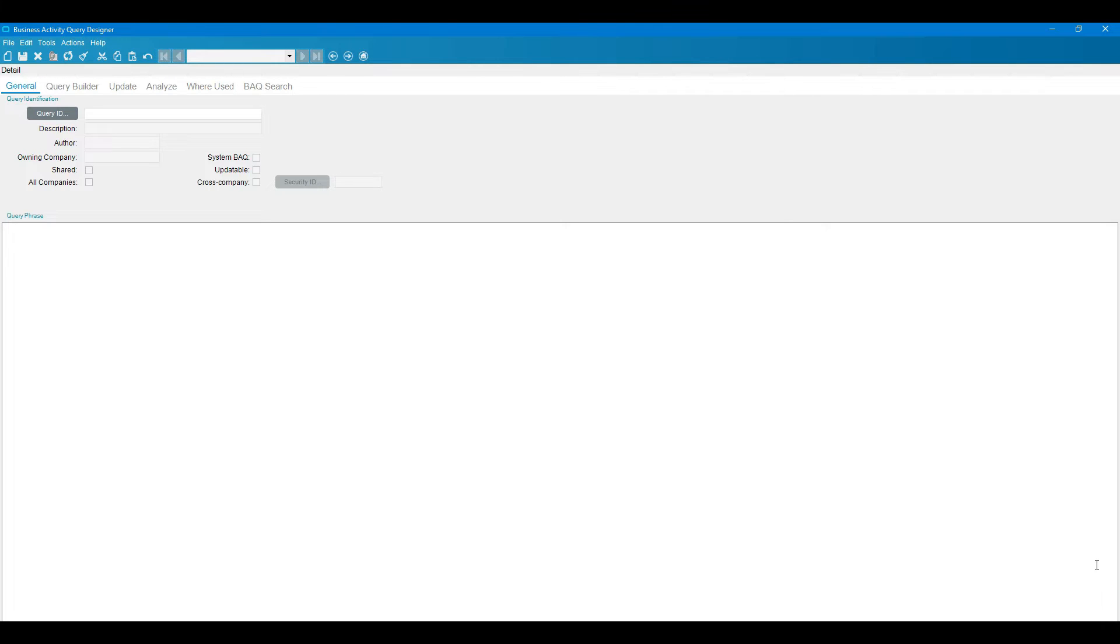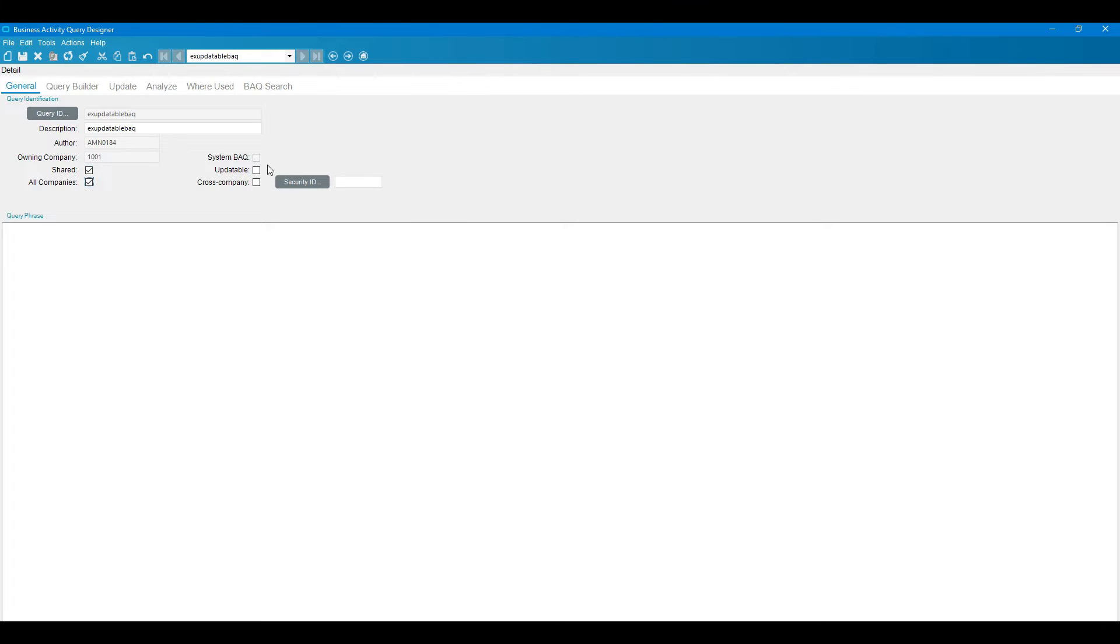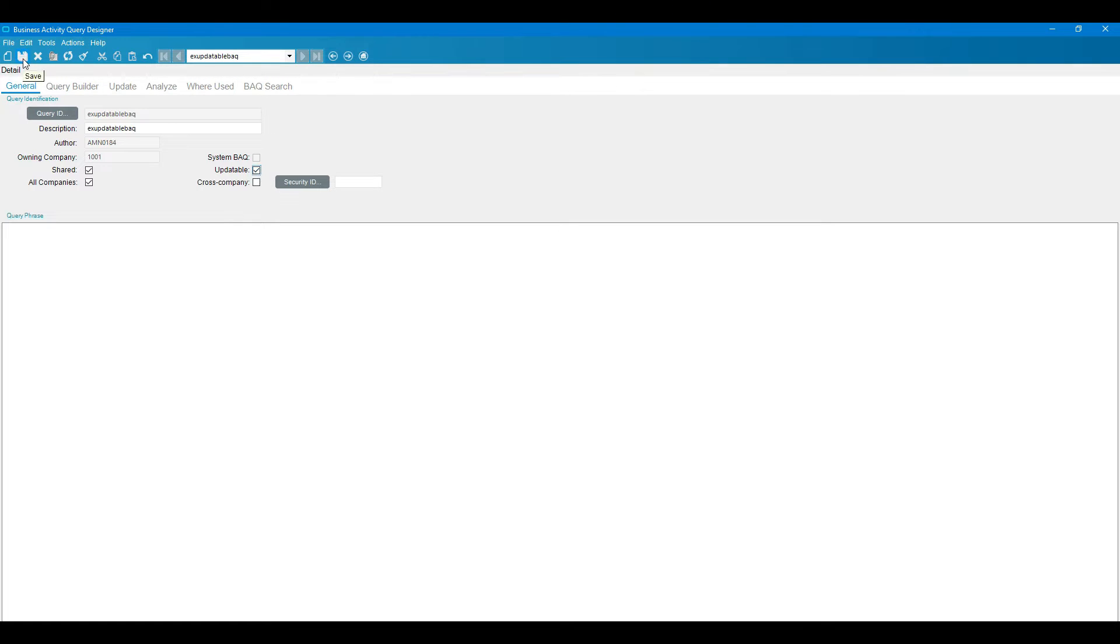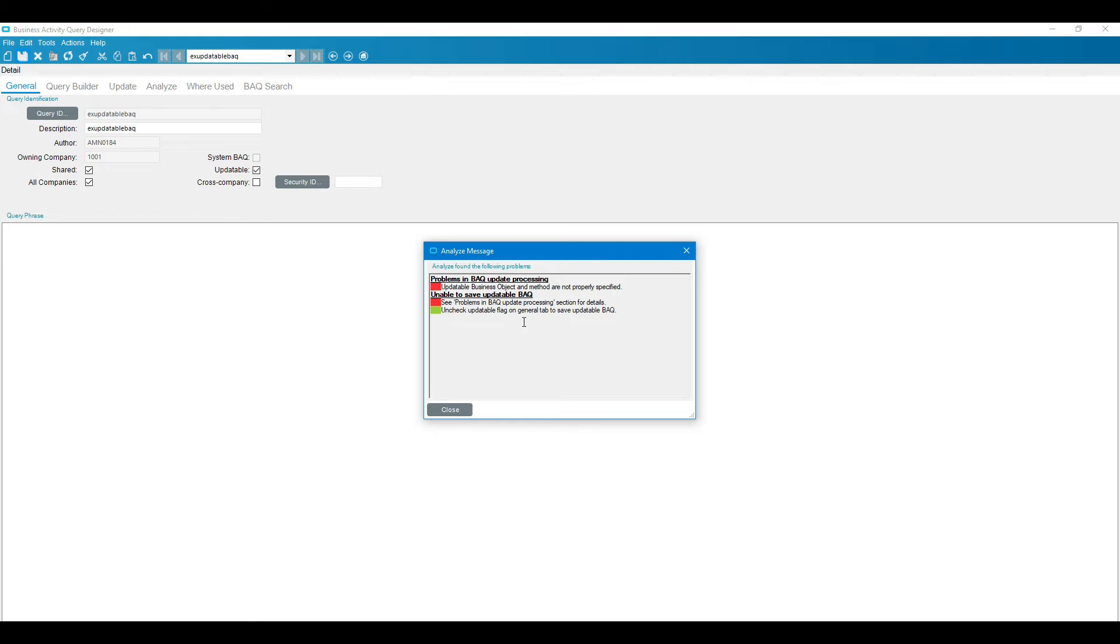Updatable BAQ means that data we can update at the same time in the database through BPM. So we will start how to create updatable BAQ. First of all we need to create BAQ. I'm giving the example name updatable BAQ. I'm giving the description. Here there is a new option we need to click on, this is updatable. If your BAQ is updatable you need to click on this updatable. When you click on this, the BPM is enabled for this BAQ.